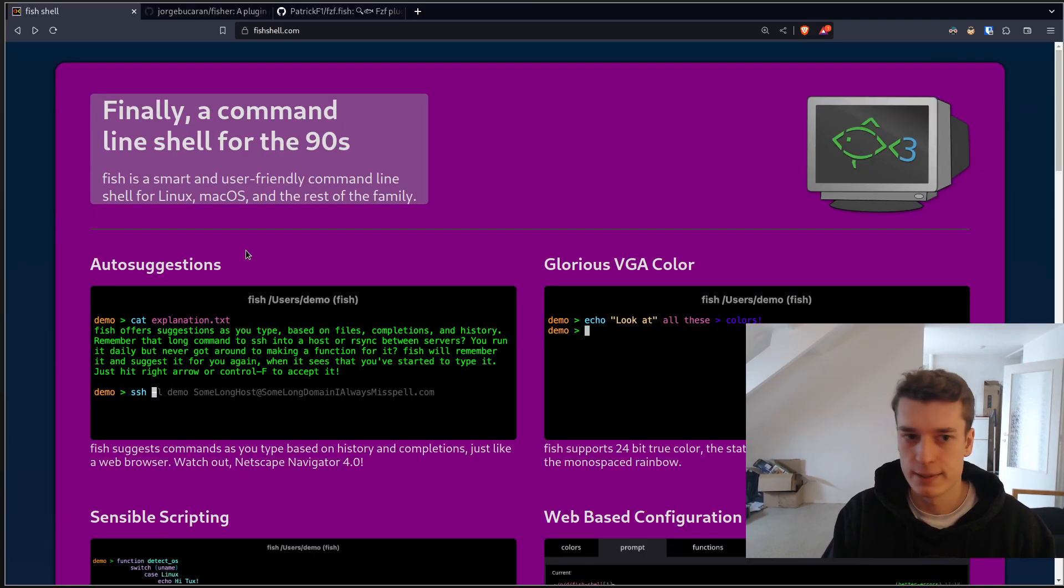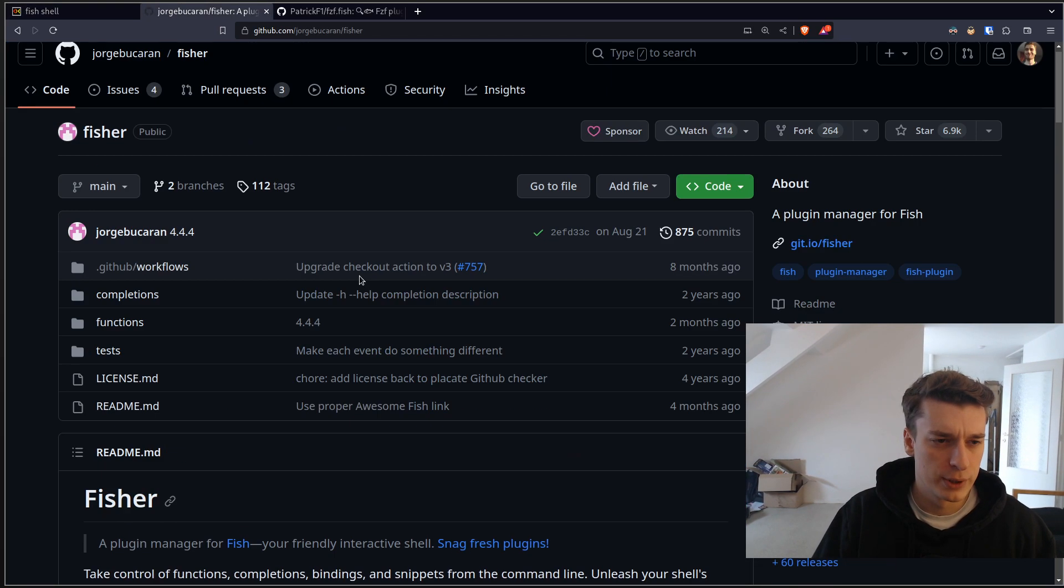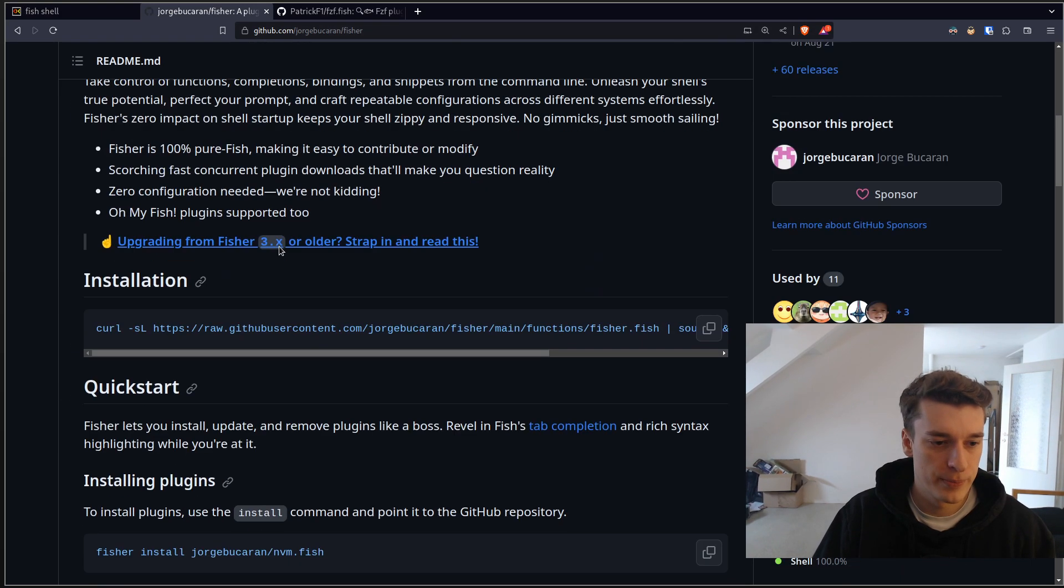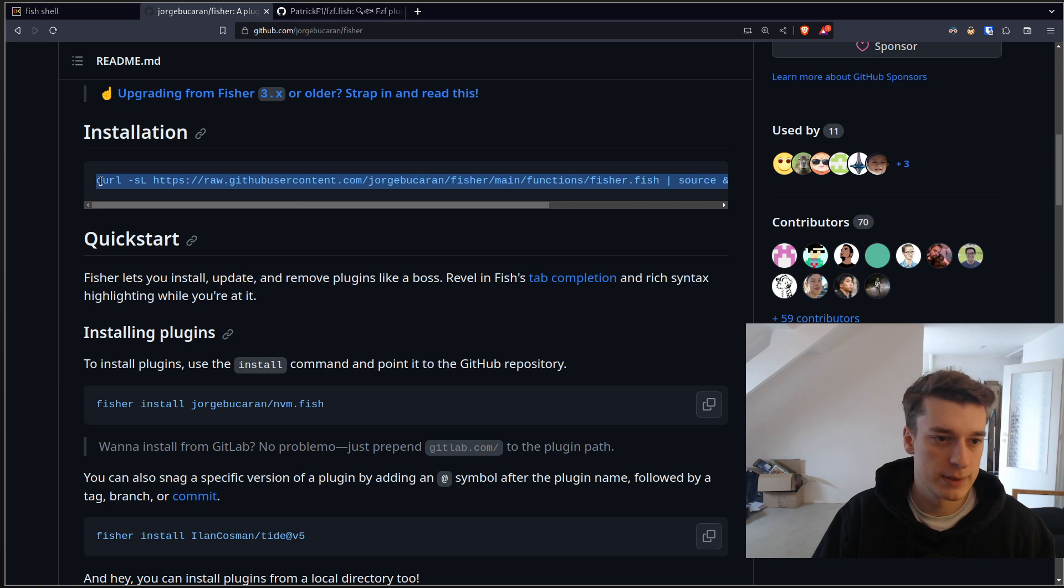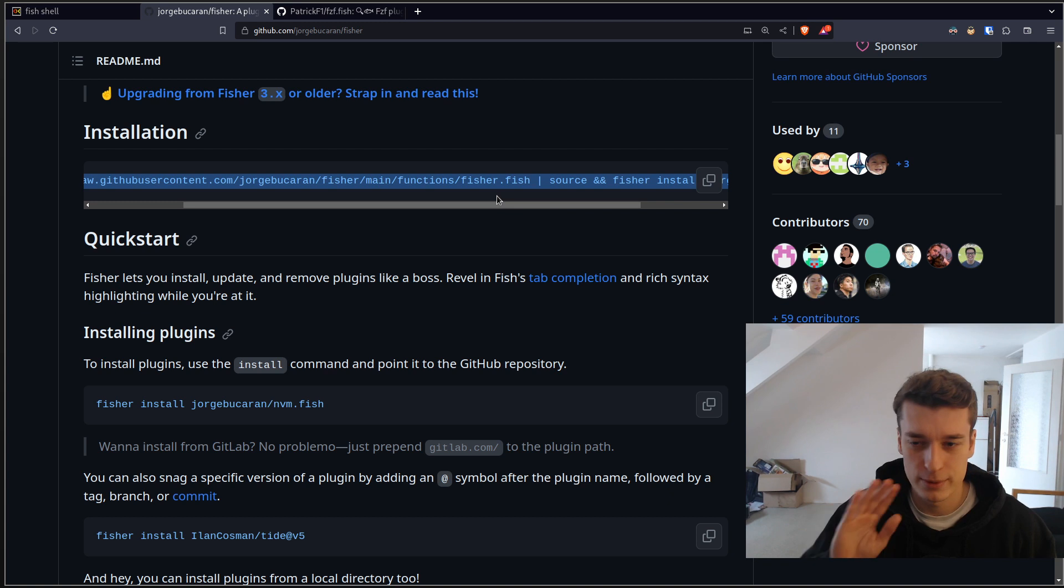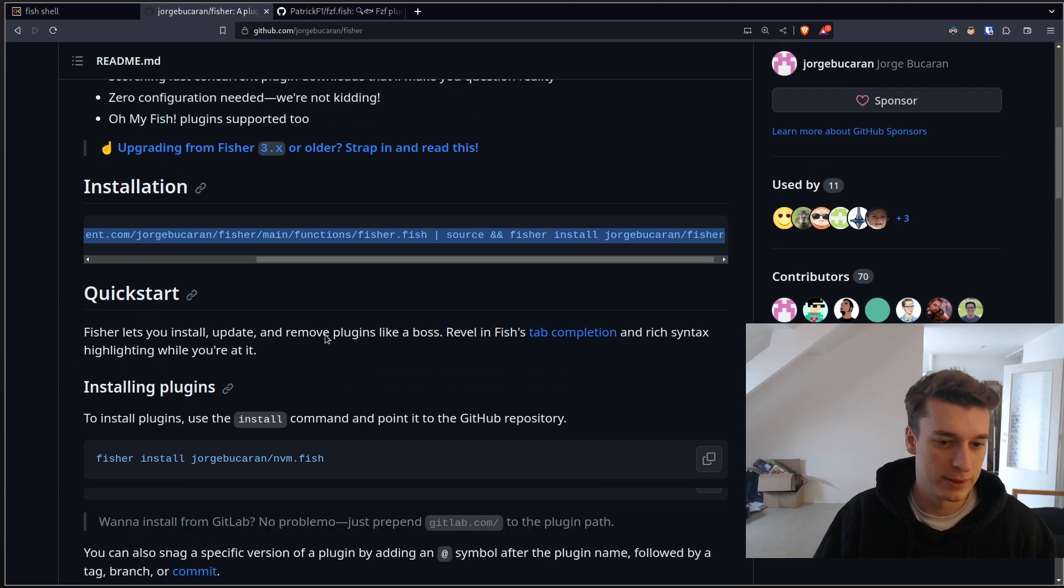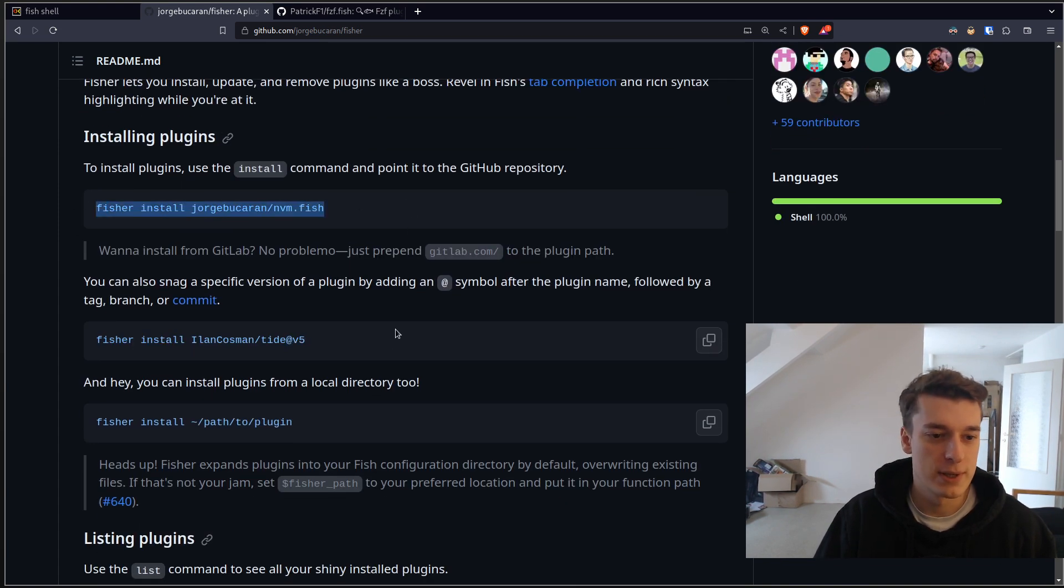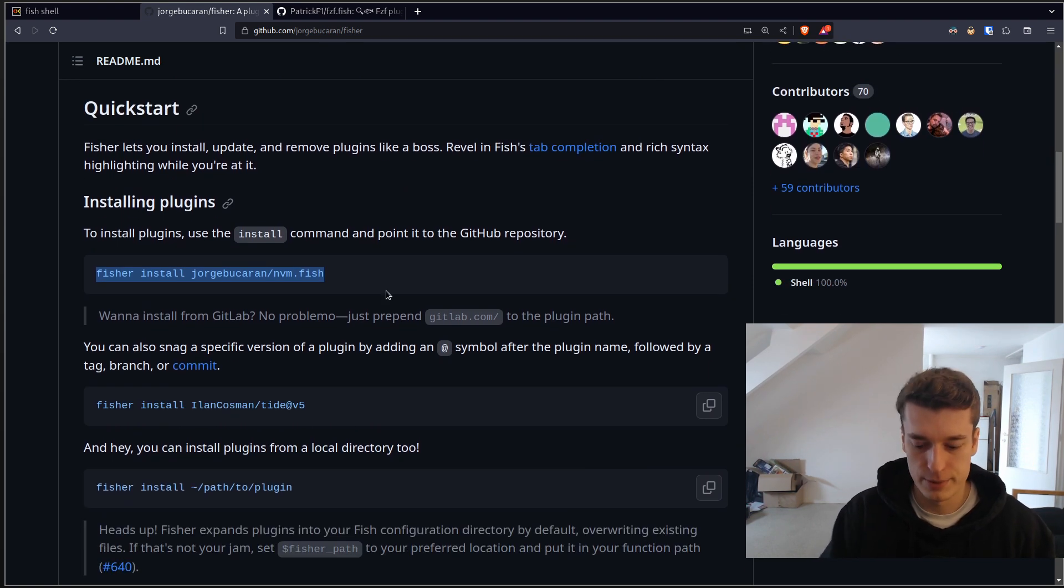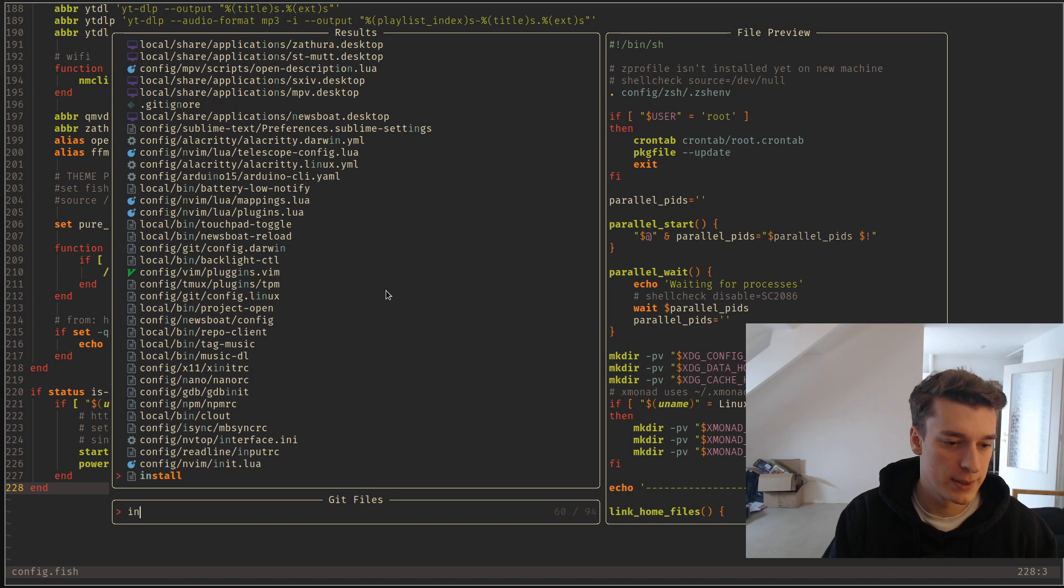Next, I would like to show how you can have plugins. And for that, there is a package manager called Fisher, which you can install by just copy-pasting this in your terminal. Yes, curl into a shell is very safe, and you should always do it without ever looking at the content of the script, of course. So you do that, and pray, and then you can just do Fisher install, and some plugins.